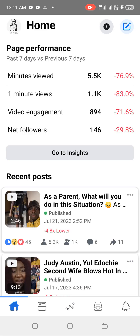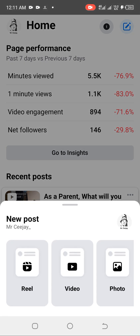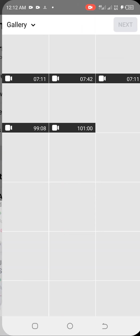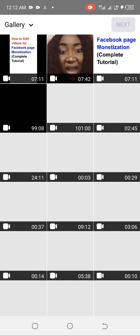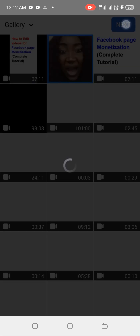Once you launch it, this is the interface of the app. If you want to post a video and add a thumbnail, click this icon at the top right corner, then click on 'Video.' You can see Reels, Video, and Photo — select 'Video.' It takes you to your gallery and you select your video.